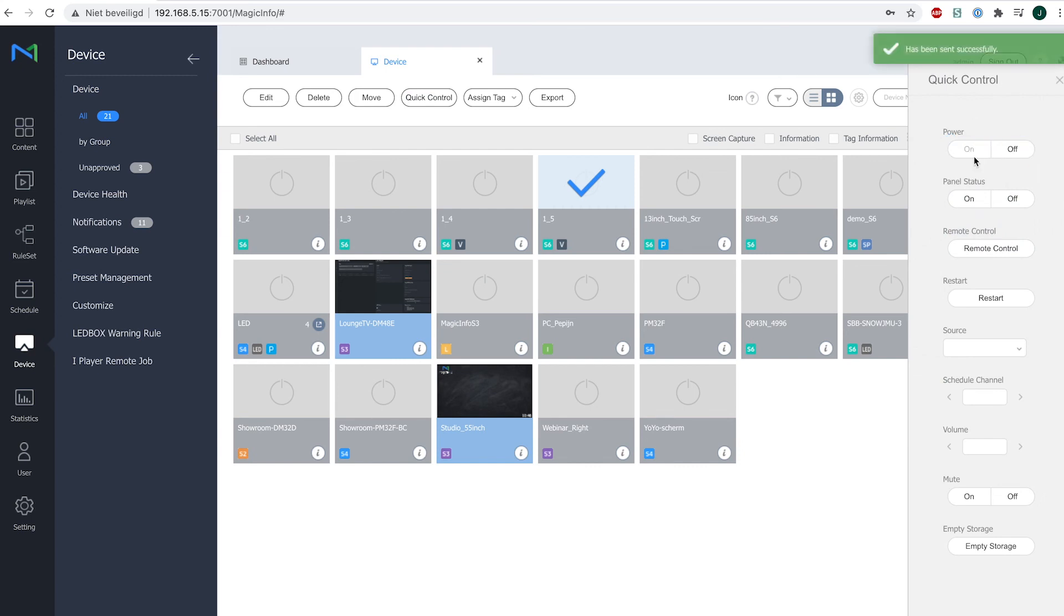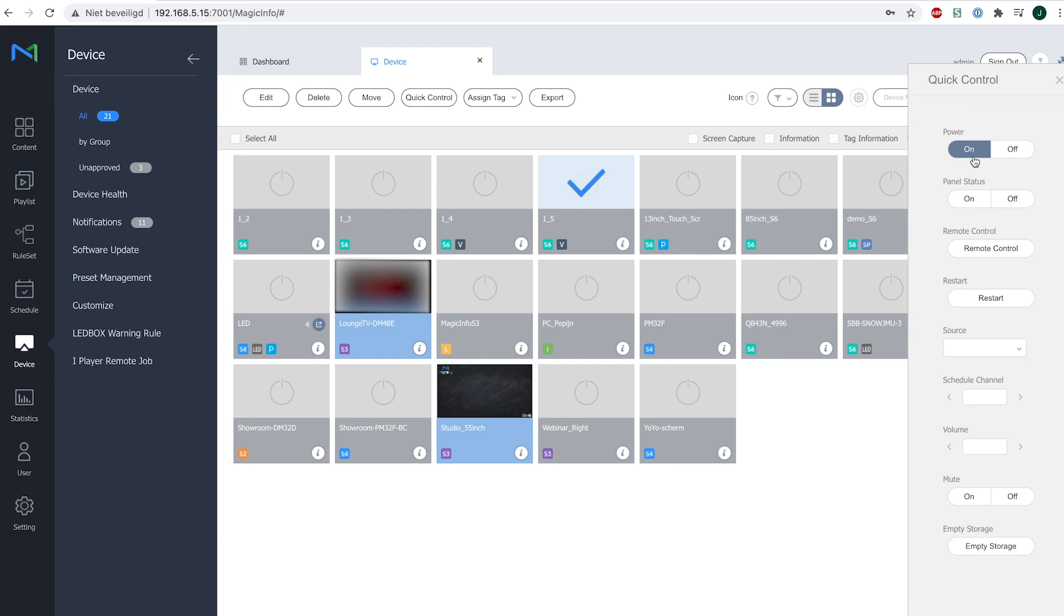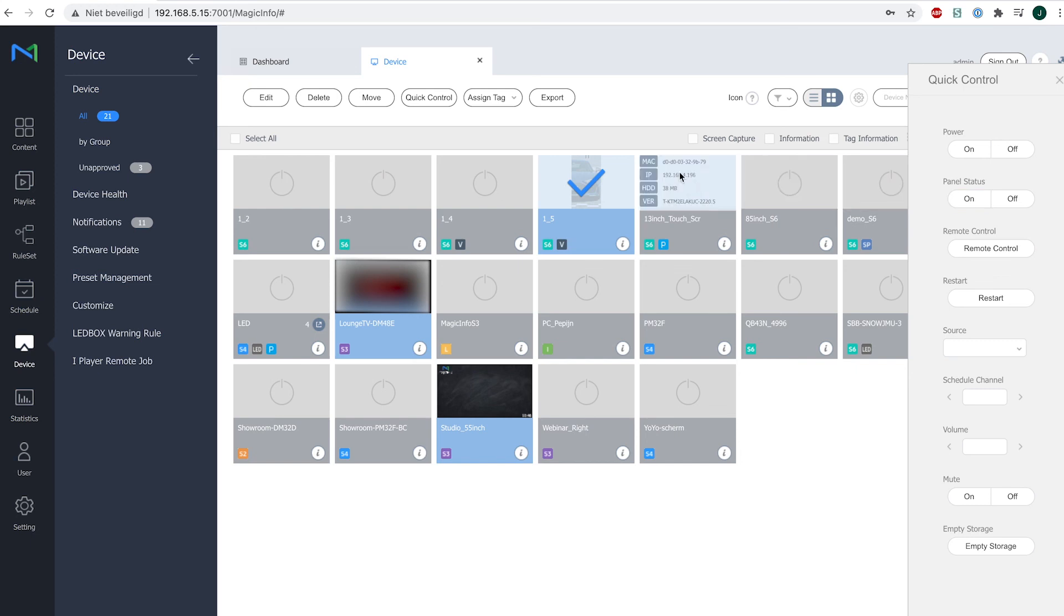However, thanks to the network standby option, all I have to do now is select my device, open quick control, and select power on. And by doing so, the device will switch on again and reconnect to the server so that it will be visible again, and you can change the content if you want to. As you can see, it's playing content again and it's now back online.